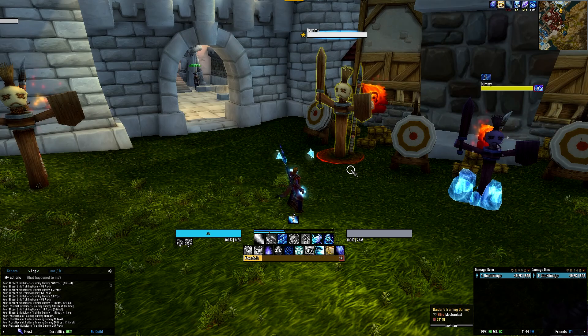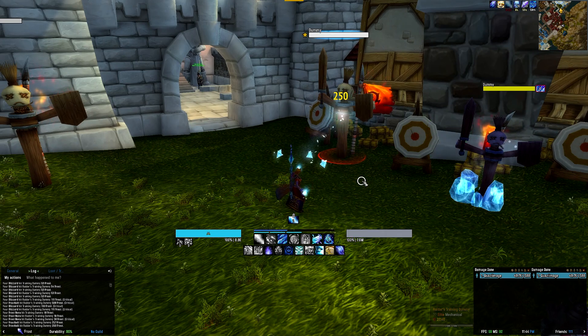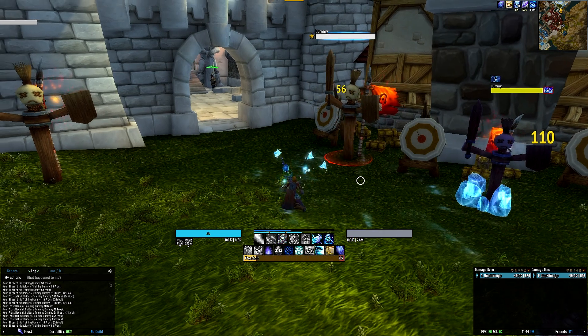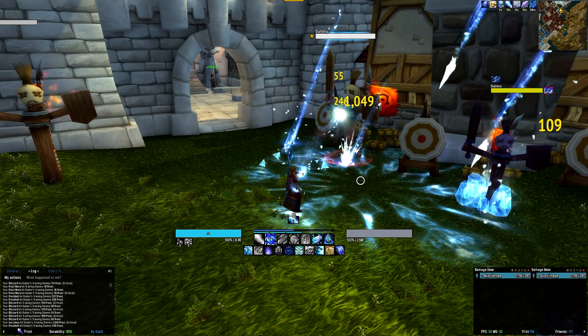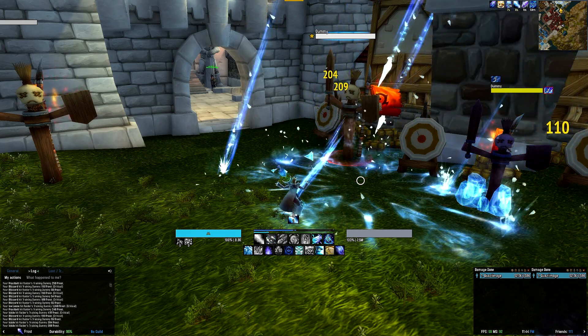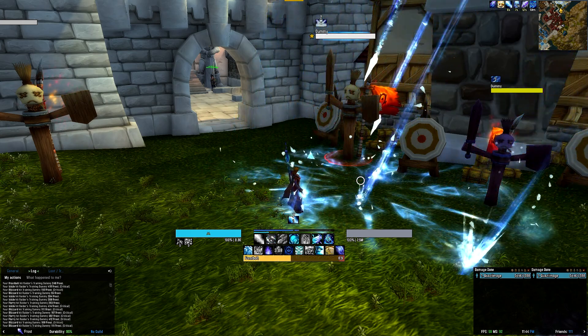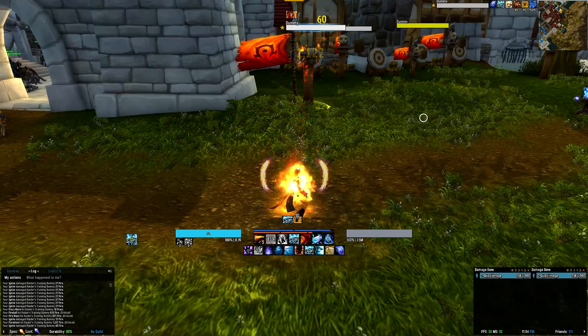Above that all is your buff bar that tracks various important buffs including Chain Reaction, Ice Block, Icy Veins, Radiant Spark, Rune of Power, Alter Time, Ice Barrier, and Invisibility. And that sums up the Frost Mage.